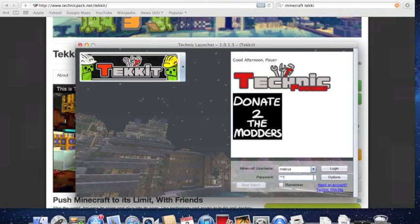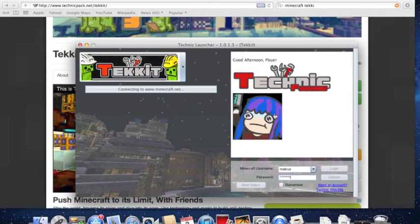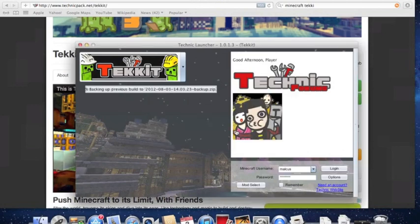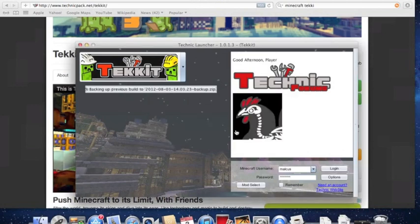I know a lot of servers automatically update the second a new build comes out, even if it's like a 3.1.0.0.1 or something crazy like that.